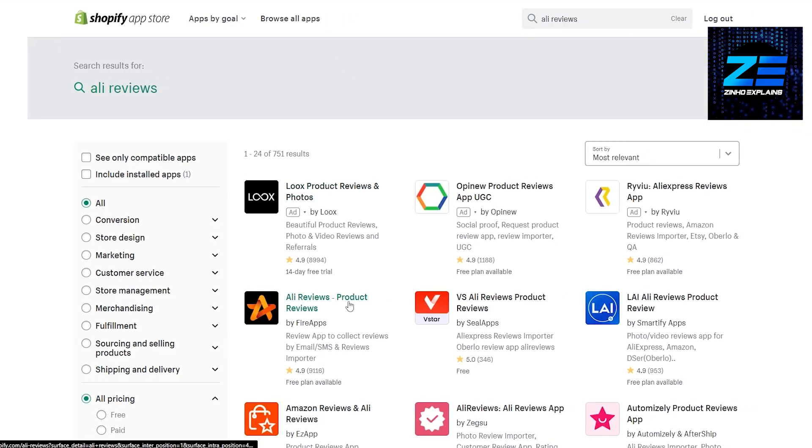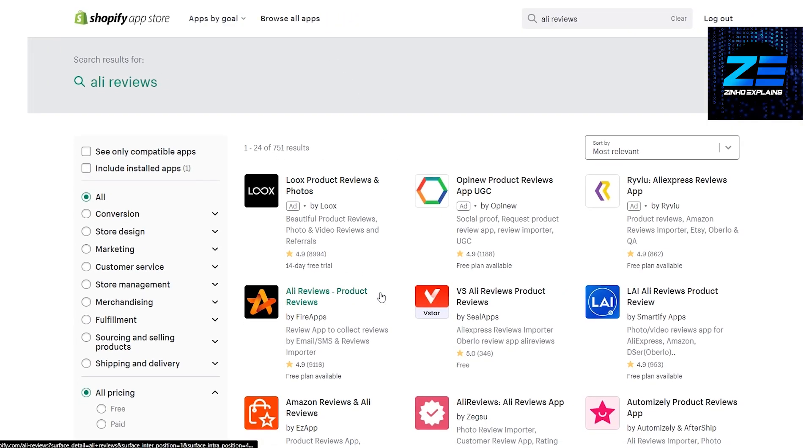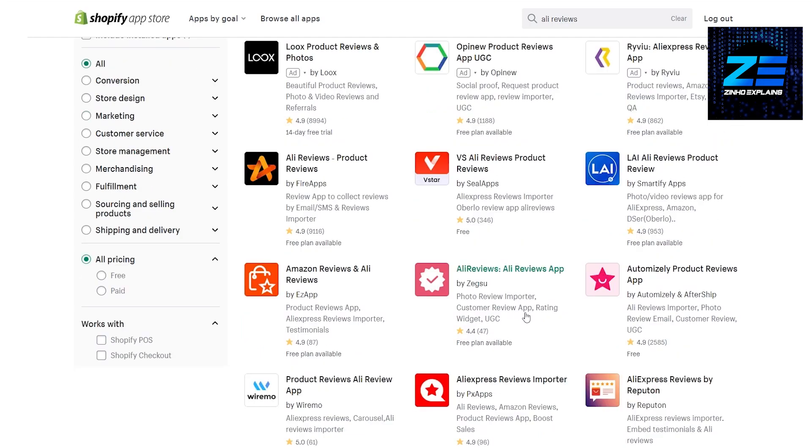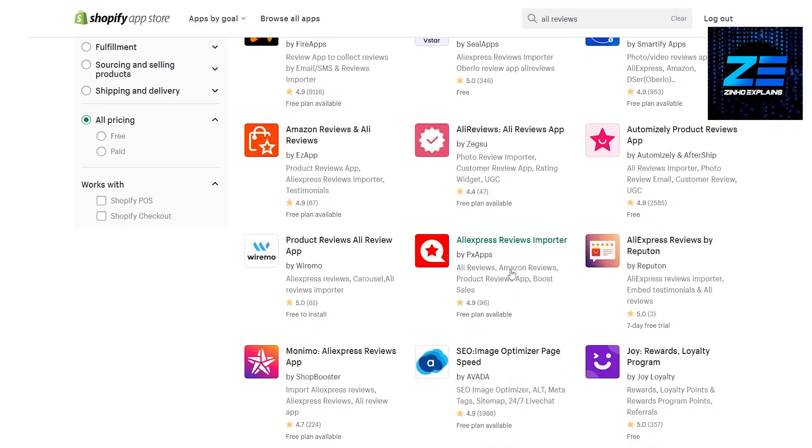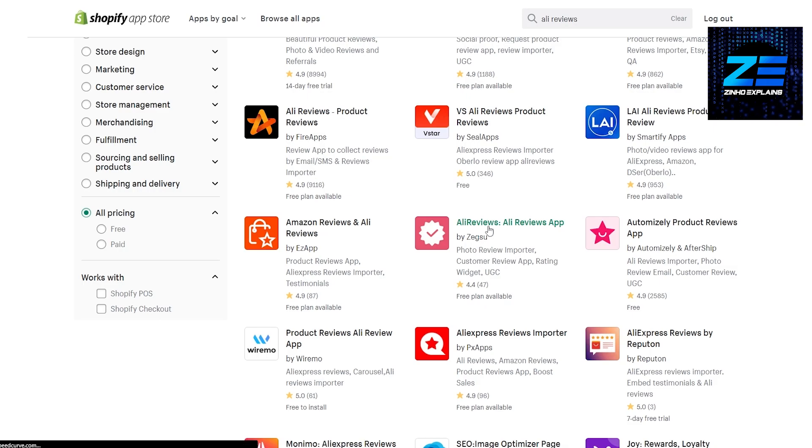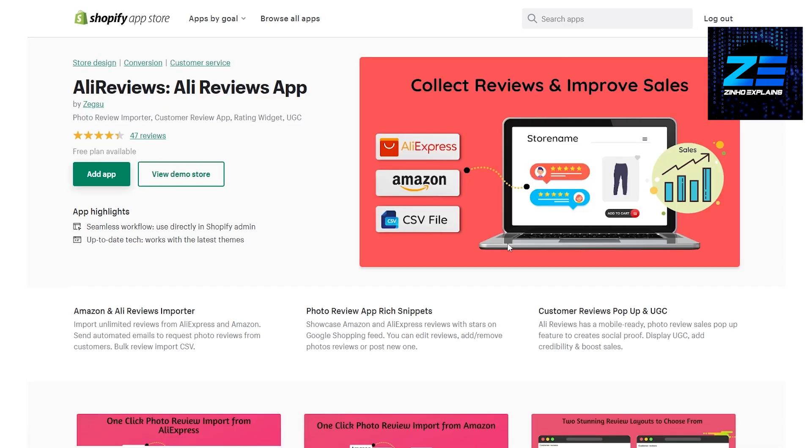This is the application that we want: Ali Reviews, Ali Review App by Zegs. This is the one that we want. As you can see there is a free plan available. What I like about this is that it has a very decent interface and it's very easy to use.